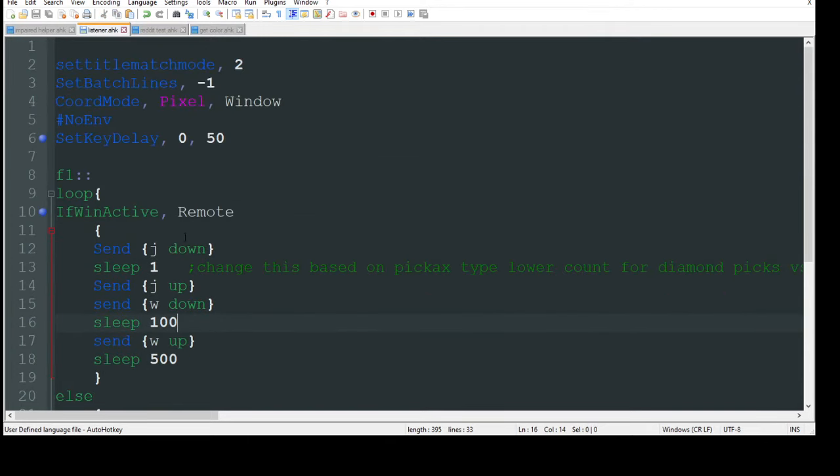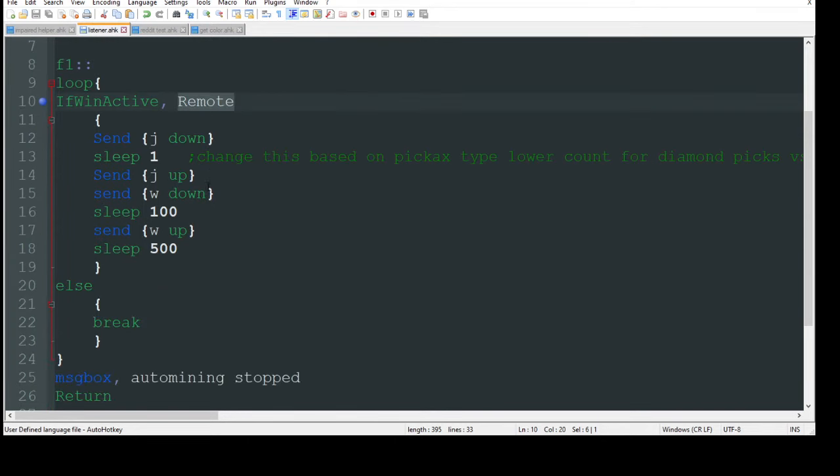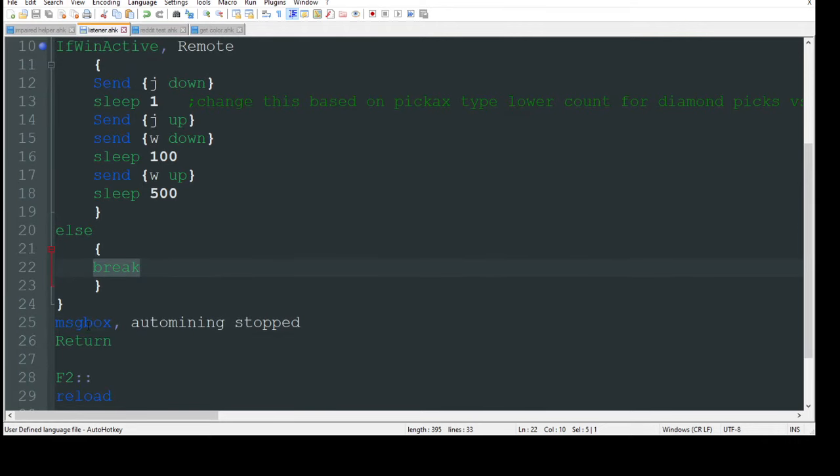Now if I'm not in the remote play, maybe I accidentally tab out or click on another window like Chrome or something, it's going to see that oh he's no longer in Minecraft or he wasn't even there to begin with or whatever remote game you're playing. I'm going to have an else down here to break the loop which just then throws the message box: auto mining stopped.